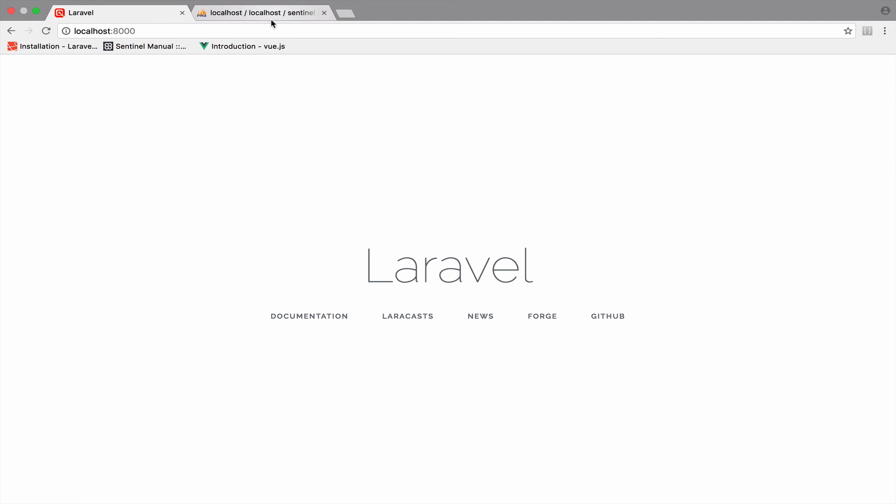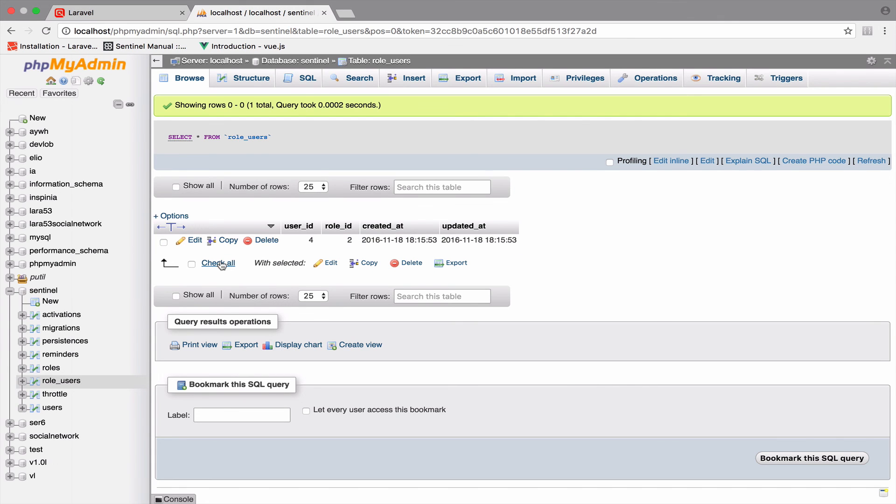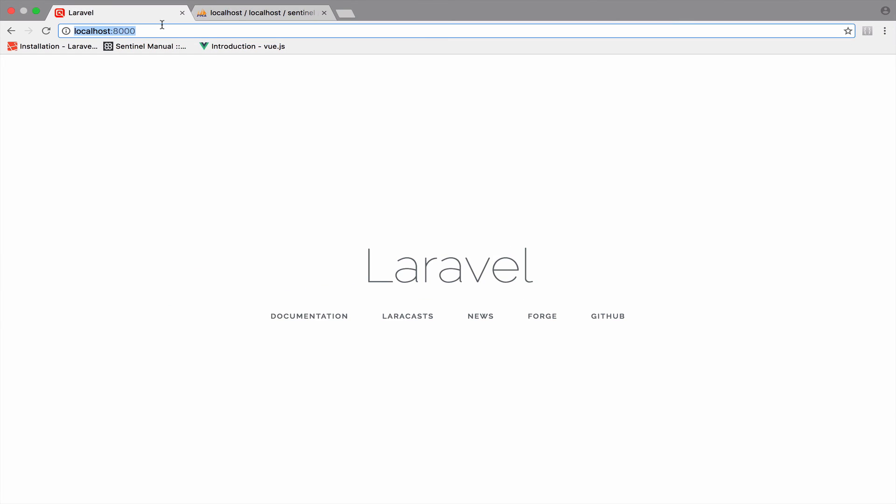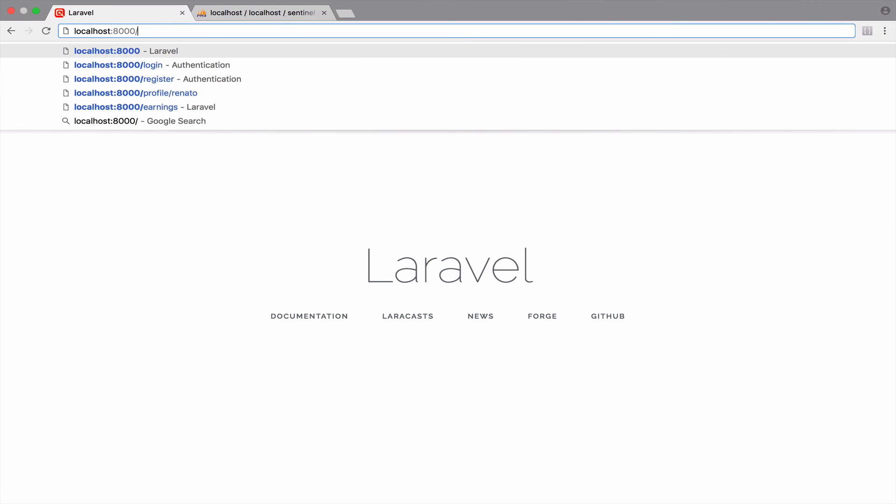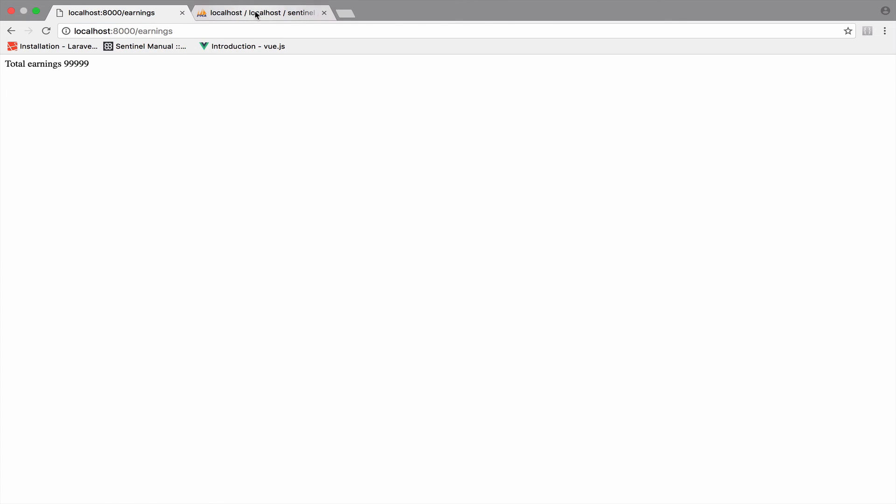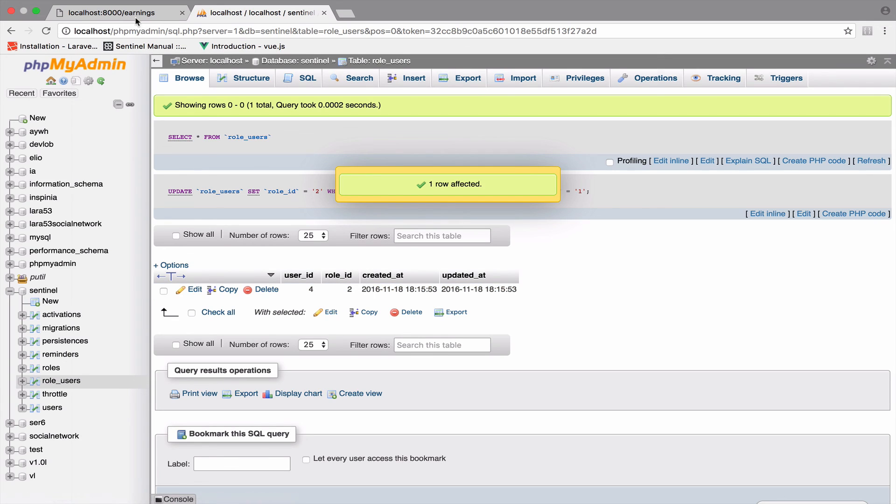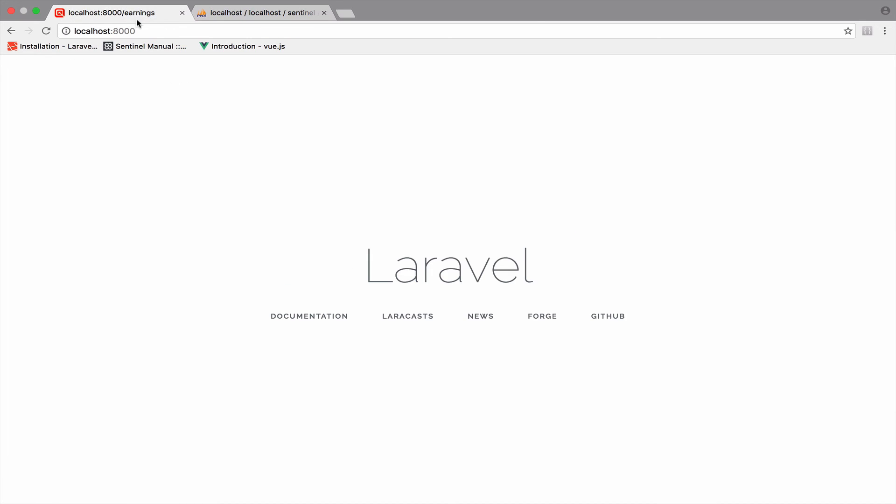So if I change the role, of course, to one. So now this user is an admin, it is not anymore a manager, and we try to access earnings. We actually can do that because now we are admins. So let me bring this back to two. Let's try this again, redirected.